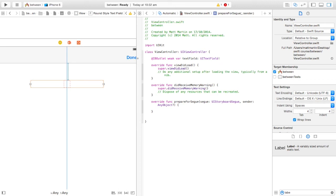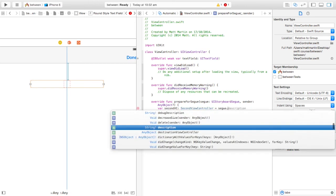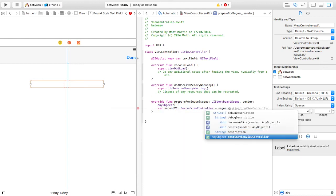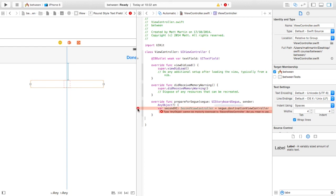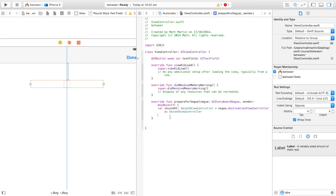In the prepareForSegue function, we're going to create a new variable called 'viewController' of the type SecondViewController. This lets it understand that this is the view controller we're sending to. We set it using segue.destinationViewController — Xcode is going to give you a little autocomplete bubble here, just accept that so it sets it all up properly.